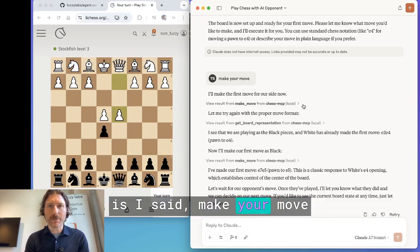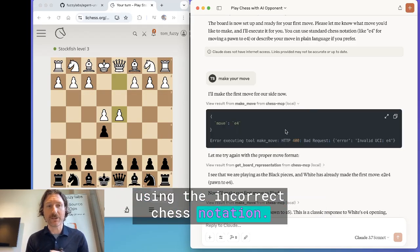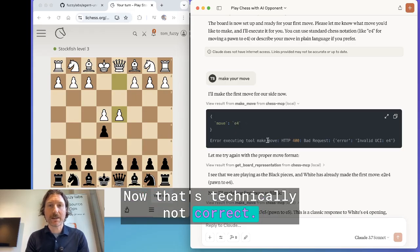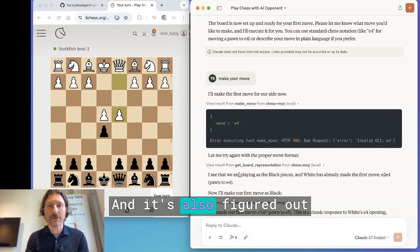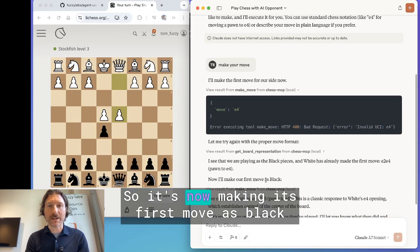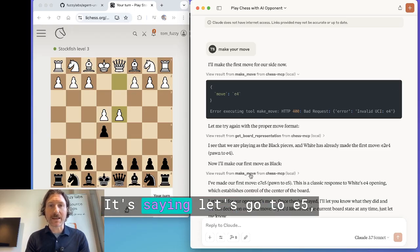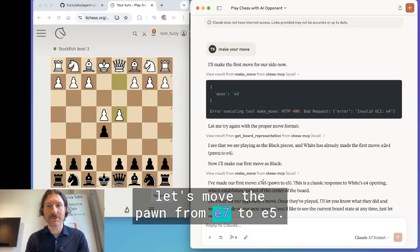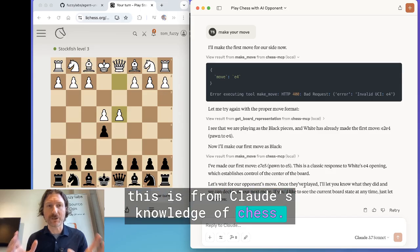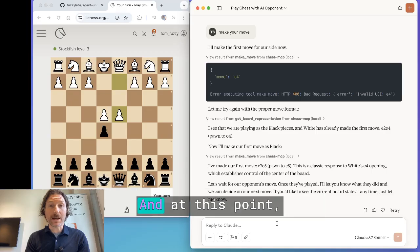What's interesting here is I said 'make your move' before it knew what was going on with the board, and it tried to make a move using incorrect chess notation — I hadn't told it which notation to use and it guessed this move format. Now that's technically not correct. It got an error and said, actually let me try the proper format. It also figured out by getting the board representation that it's black and that white has made its first move. So it's now making its first move as black using the correct notation — it's changed its mind from E4 to E5, moving the pawn from E7 to E5. And it's given a description based on Claude's knowledge of chess. Claude is a huge model trained on the internet, including chess information, and it knows about chess.